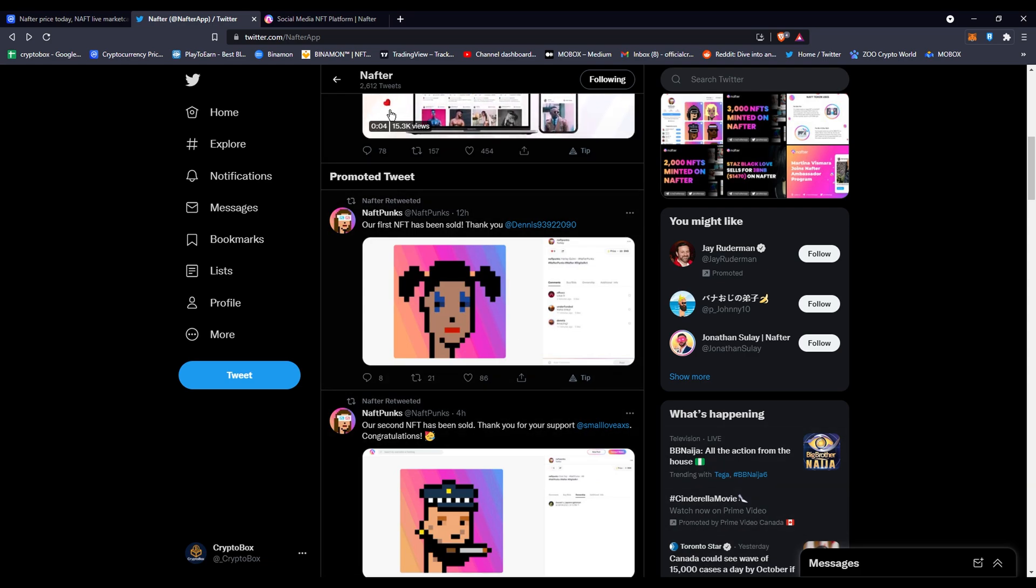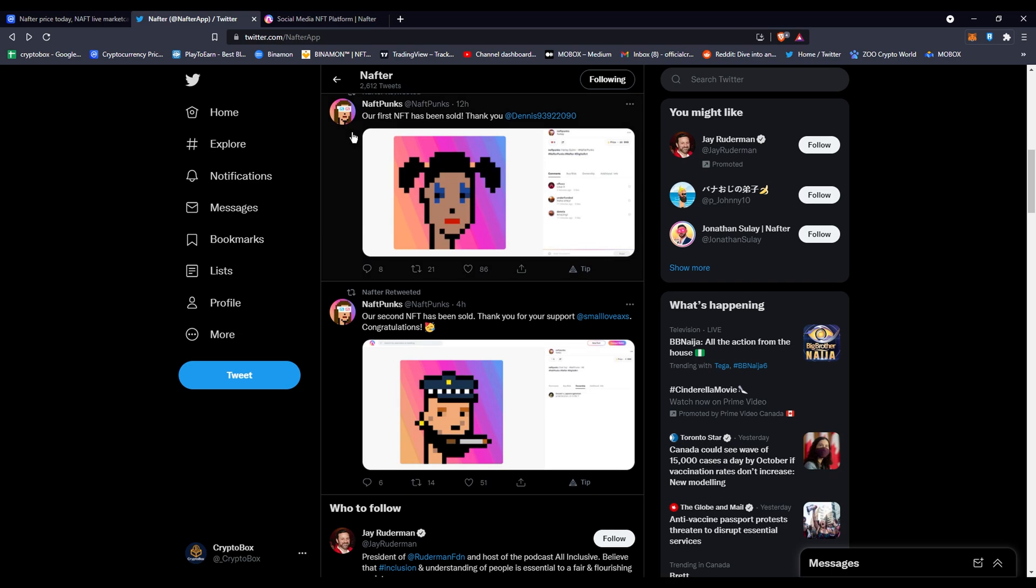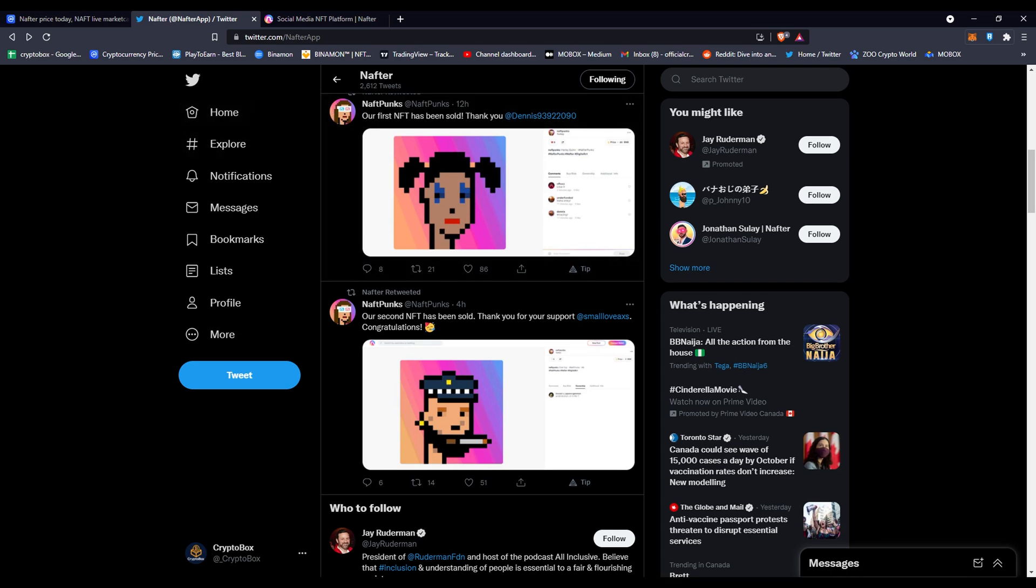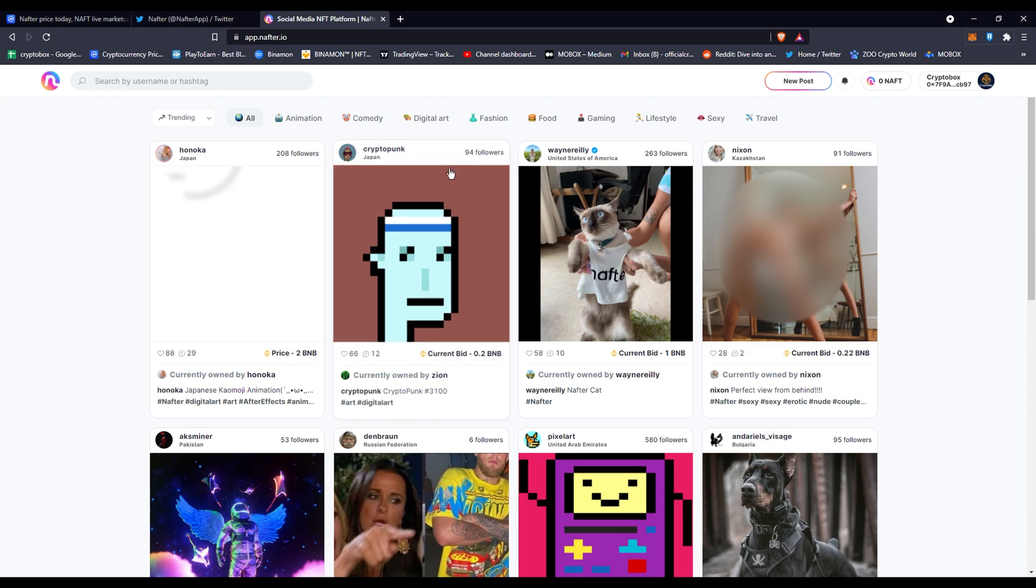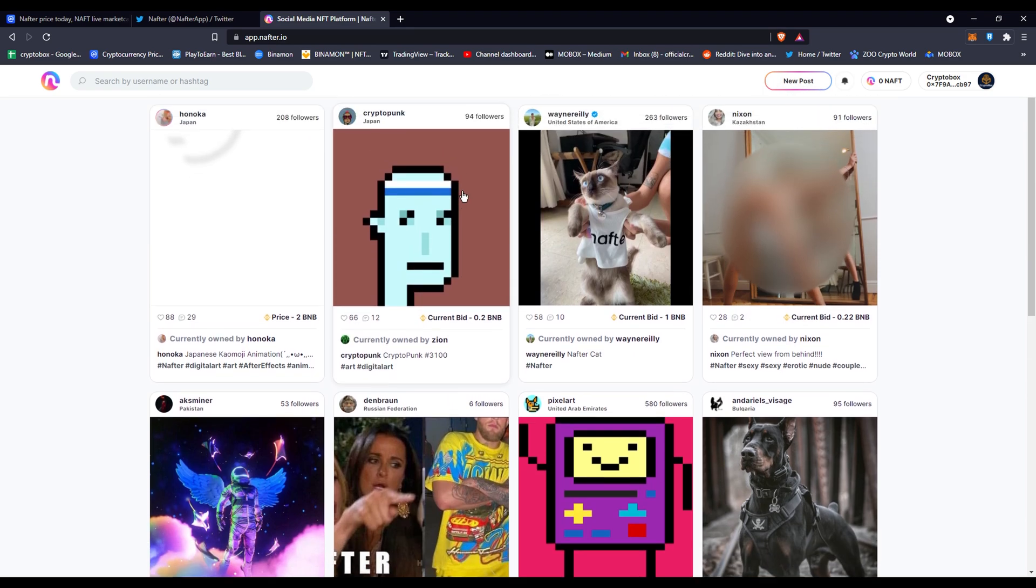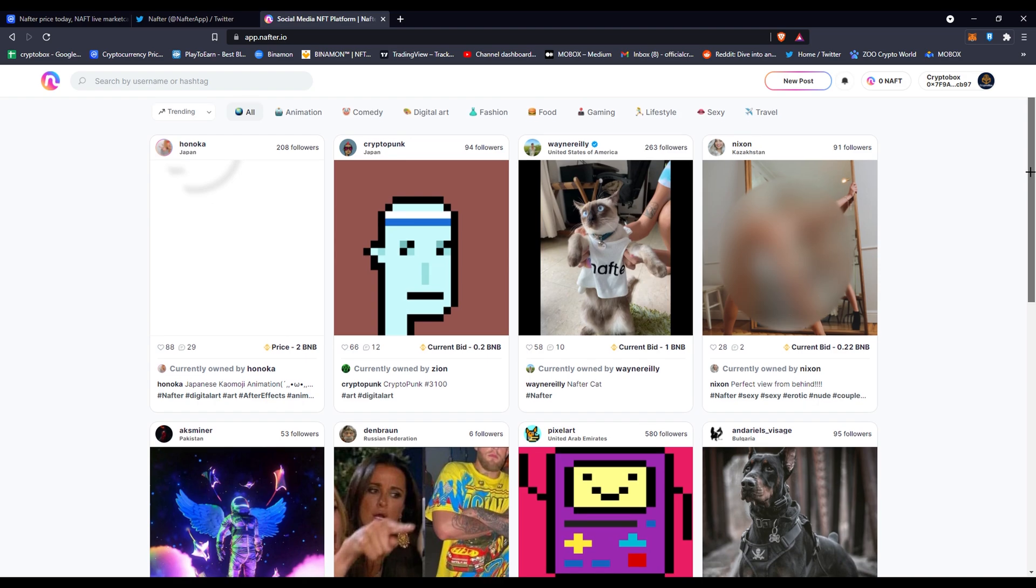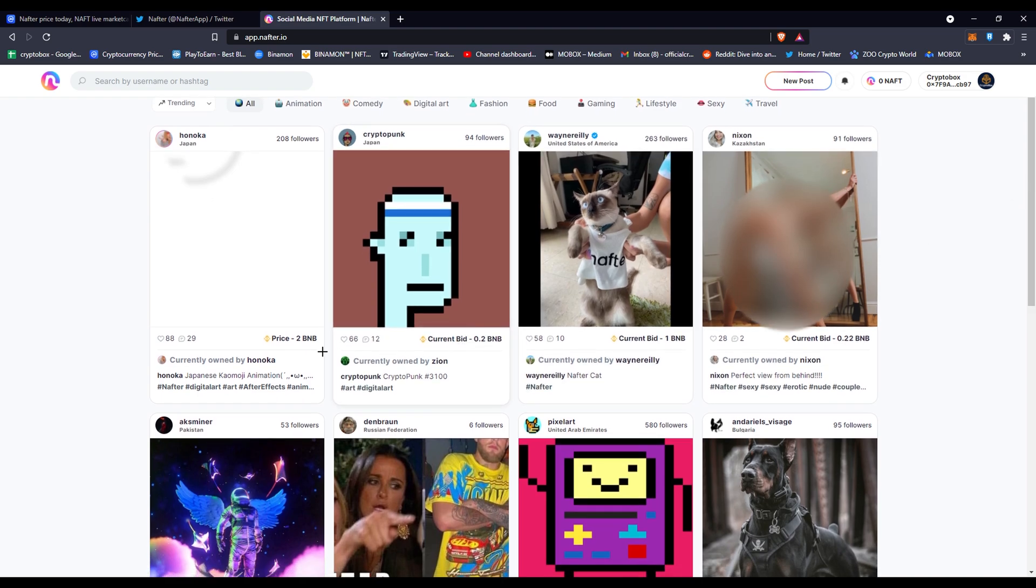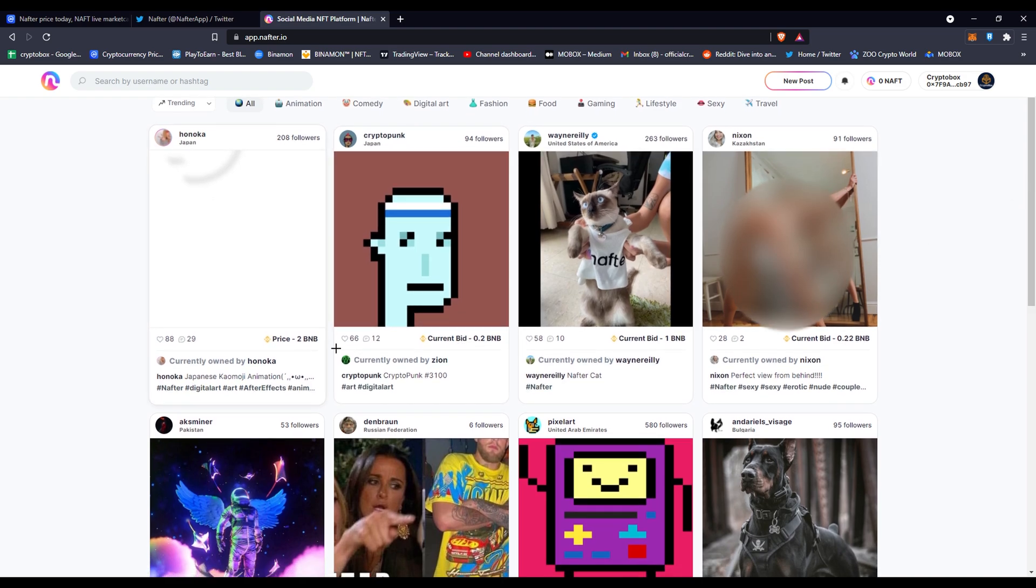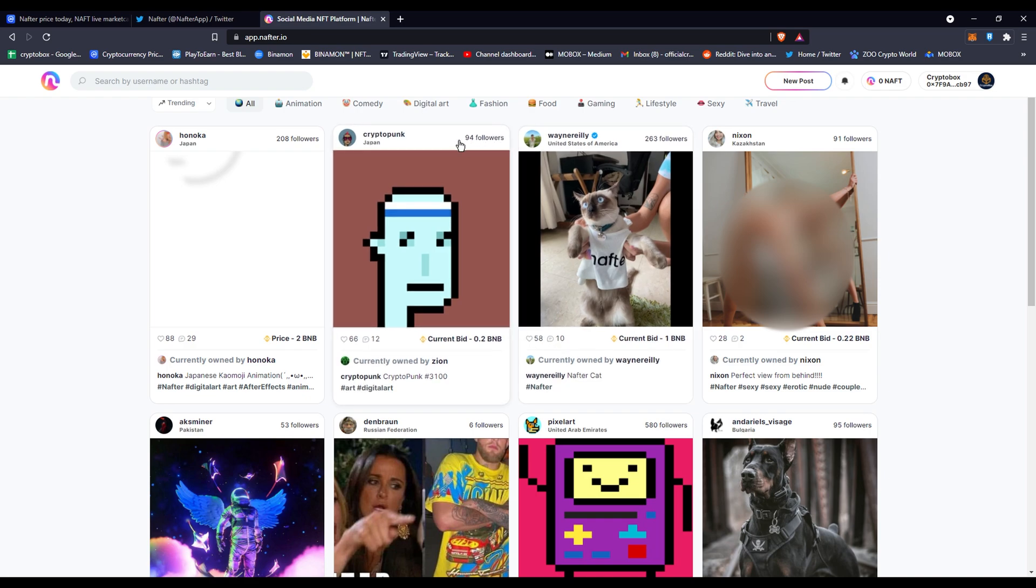This is going to be a painful video for me to blur because there's so many different exotic things here. You can see that people are already selling things and they've got bidding price, likes, comments, followers. There's a Crypto Punk dude selling his Crypto Punk right here, currently owned by Zion. You can see some people are verified, and I'll tell you how to get verified but it's kind of pricey.